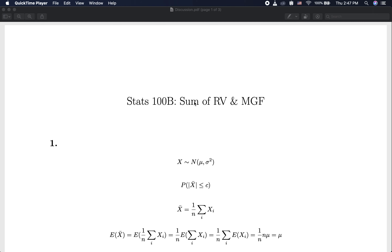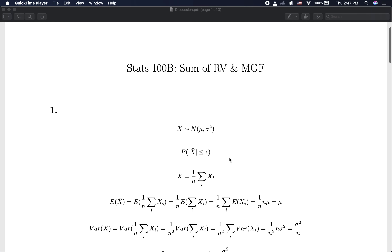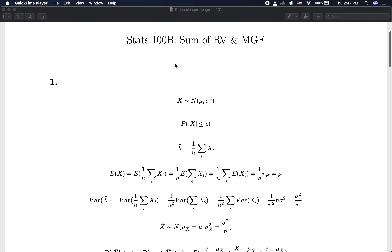Today we'll be talking about some properties of random variables and also the moment generating function. Here we have a random variable X that follows a normal distribution with mean mu and variance sigma squared. We are interested in finding the probability that the absolute value of X-bar is less than or equal to c — the probability of this event happening.